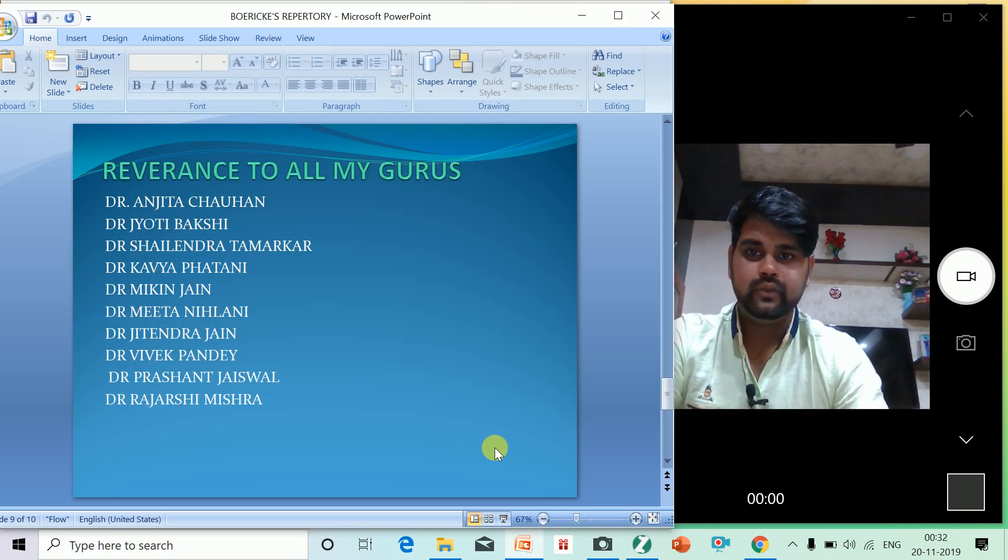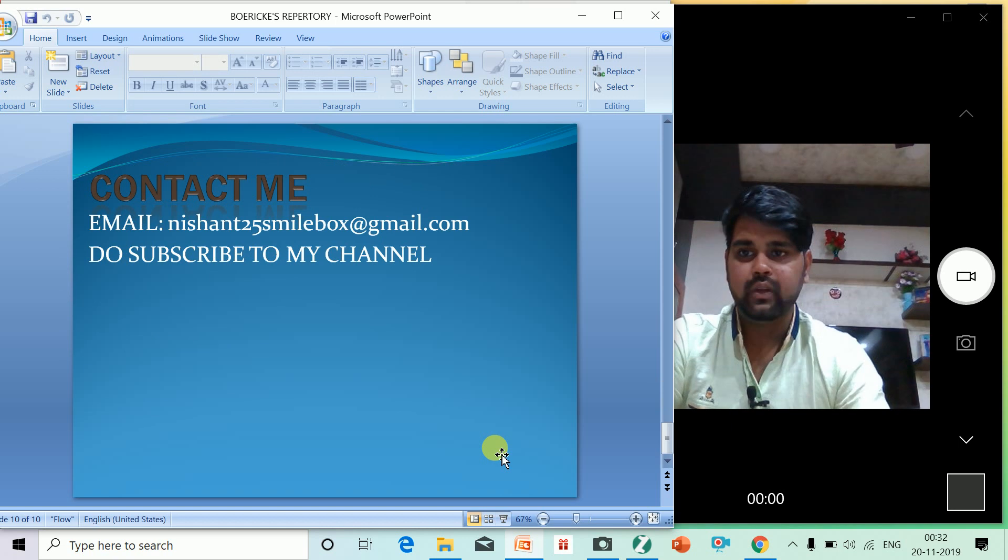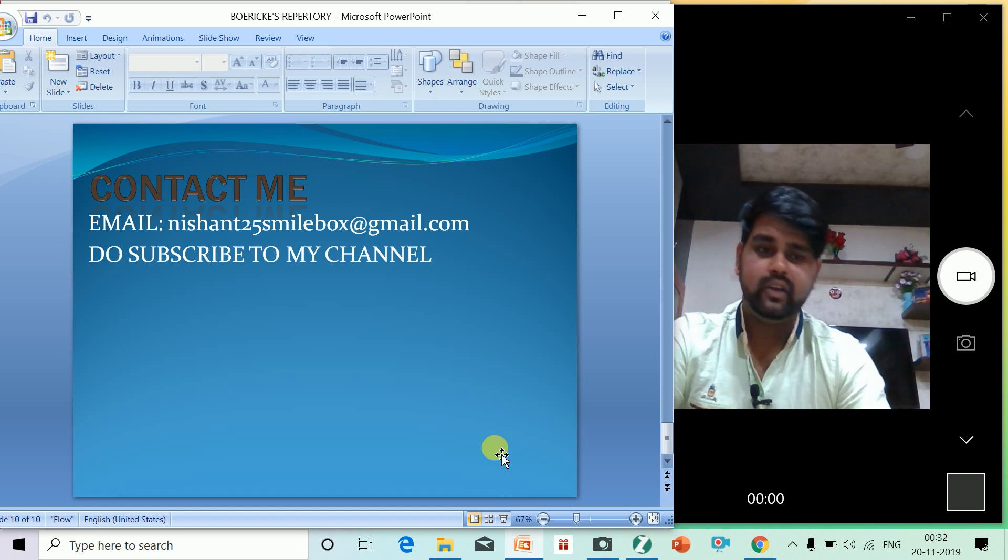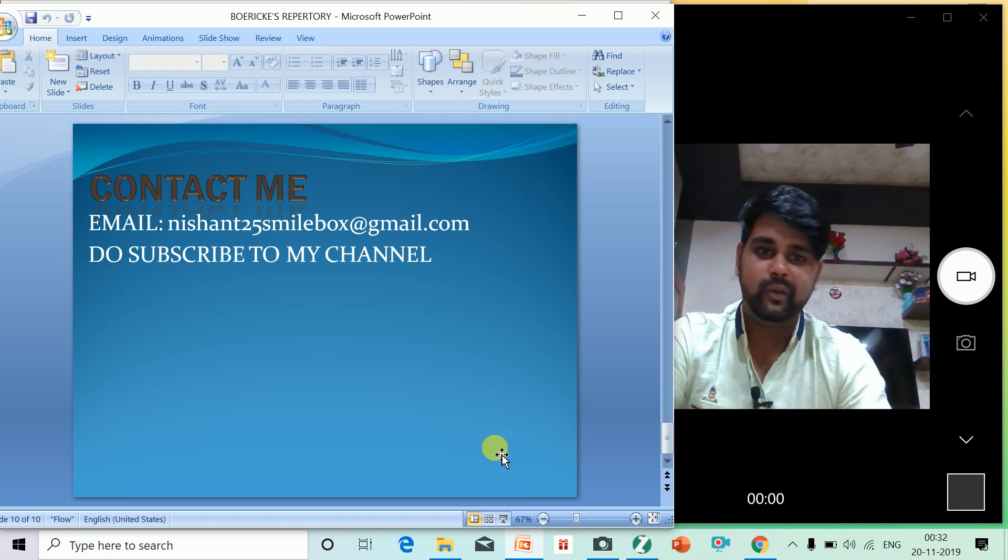At last, I want to show respect to all my gurus who taught me so much. You can contact me at nishant25smilebox@gmail.com and do subscribe to my channel.